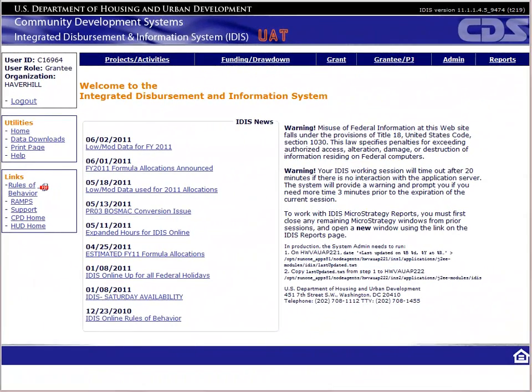This is the data entry portion for Module 10, Program Income. In this video, we will walk through the process of creating a program income receipt and reporting the expenditure of program income by creating a drawdown.